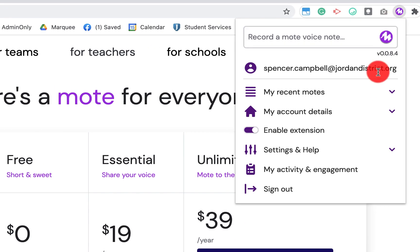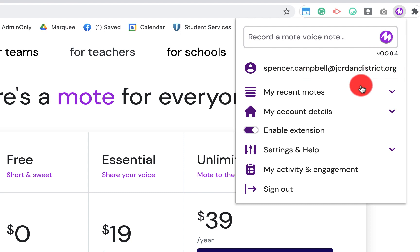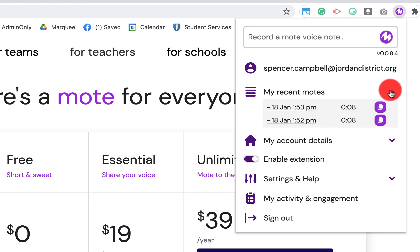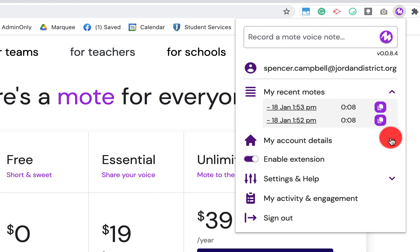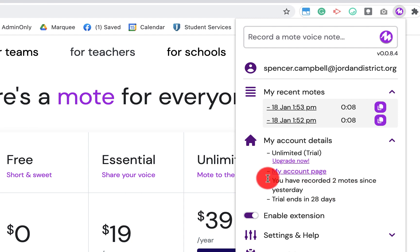You're going to have some options. It'll show you which version of Mote that you're on. It'll show which account that is connected to. It'll show your recent Motes that you've actually recorded. It'll give you account details here. It'll show you what level you're on, how you can upgrade, how many you've recorded, when your trial ends.